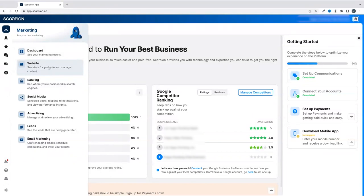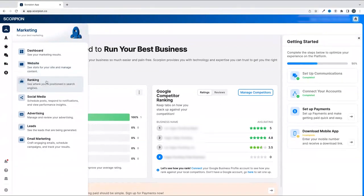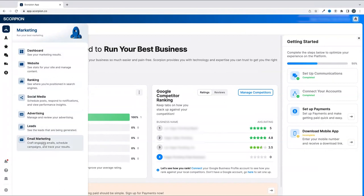In the marketing suite, you will have access to your website, to your ranking on search engines, your social media, your advertising, your leads, and even your email marketing.